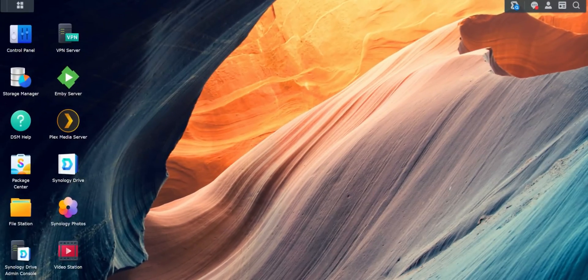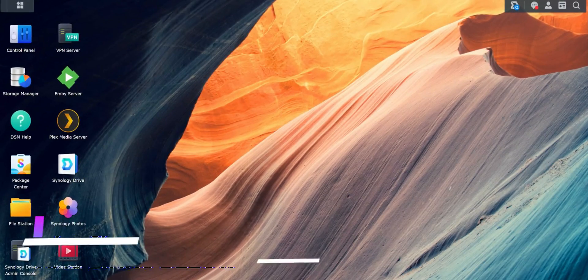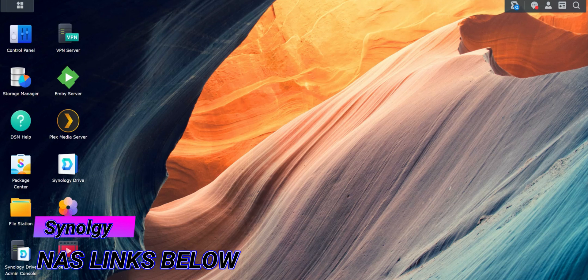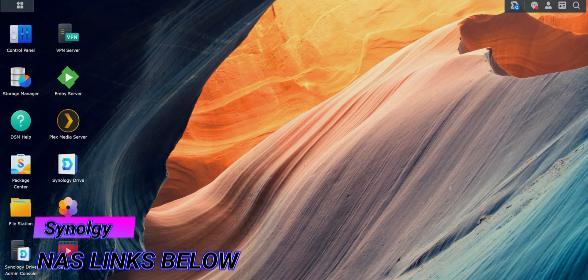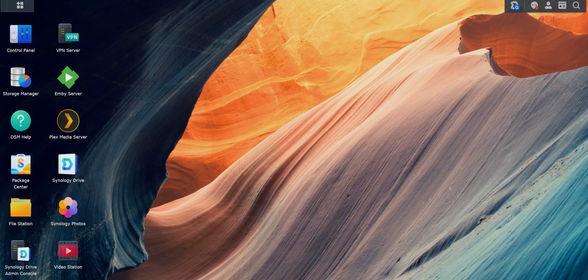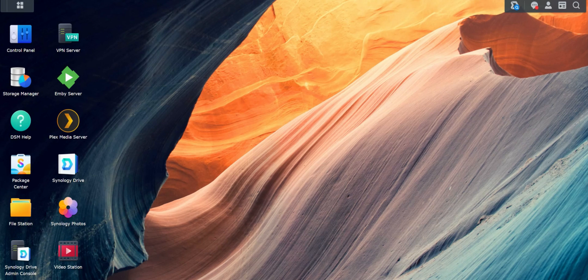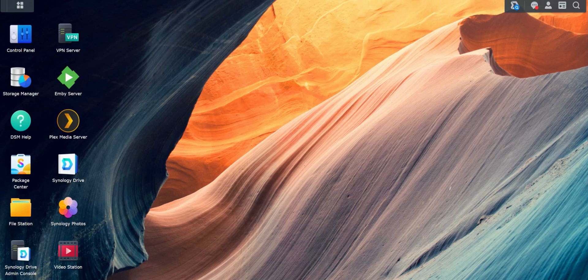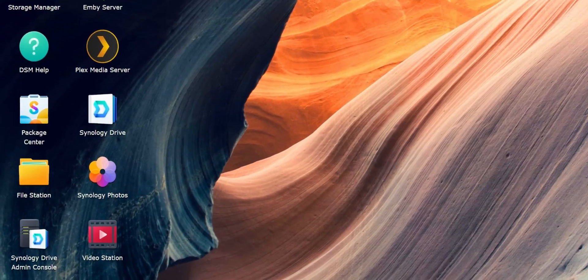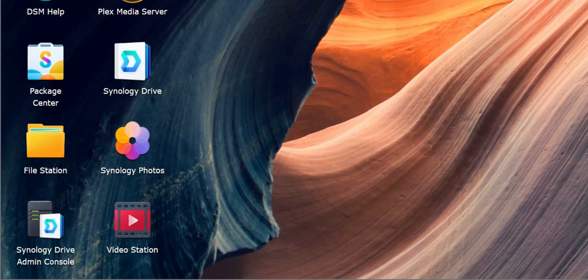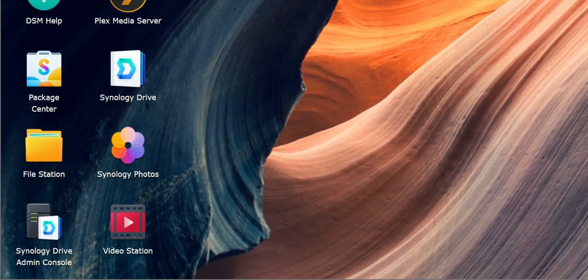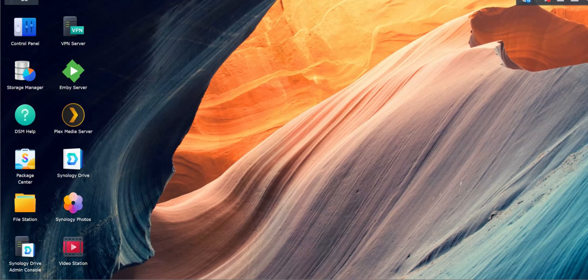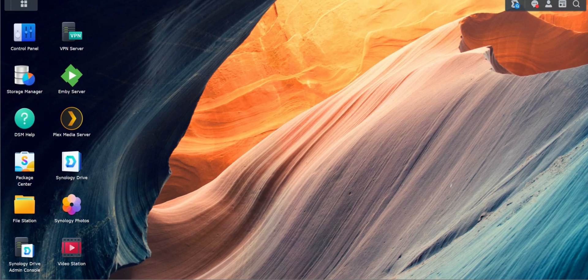So starting this video, I am assuming that you either have a NAS or you already have a NAS configured. And if you guys want me to do a setup, initial setup of a network attached storage from Synology, drop them in the comments. But once you log into your network attached storage or NAS from Synology, this is kind of what you're going to see.